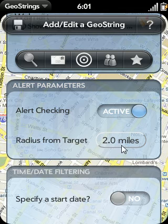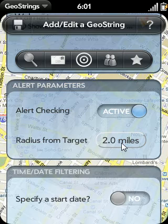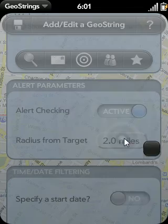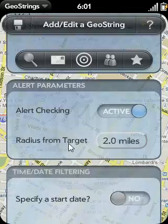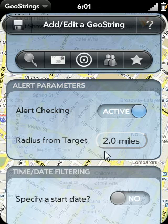The other alert parameter option is the radius from the target locations. If you drive within this distance of any target locations, an alert popup will appear reminding you of your task at that location. You can set this value to be anywhere between 0.1 miles and 20 miles. For GeoStrings where you want to remember to do something as you drive by a location, you'll want to set the target radius to 1 mile or larger.